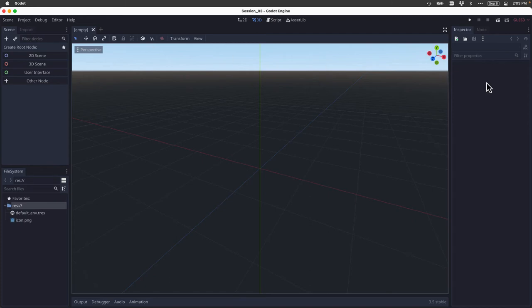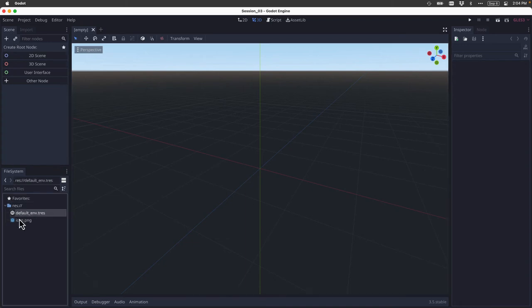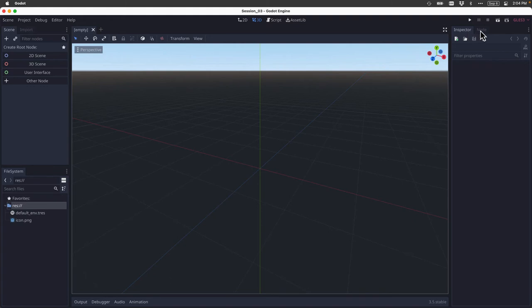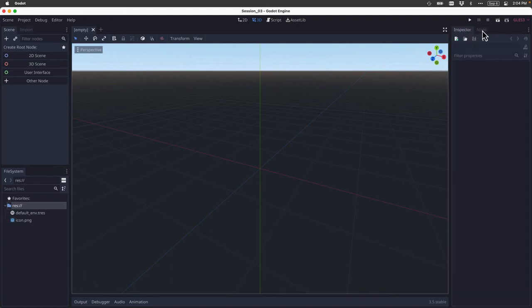These docks all have specific names, so one dock is the scene dock. There's also a file system dock, which shows us some of the resources that are related to this project. Of course, there isn't much located here yet, because we're just starting with a blank project. And then over here on the right, we have the inspector dock, which we'll be using a lot, as well as the node dock.